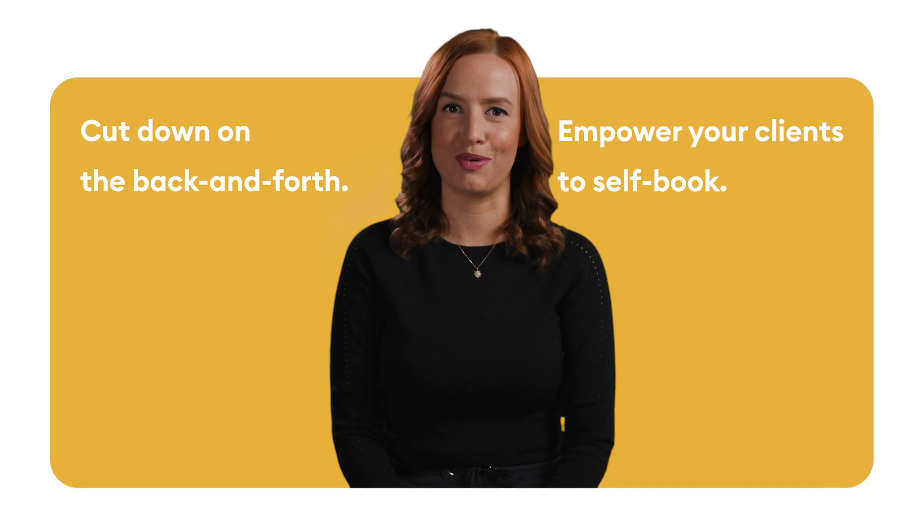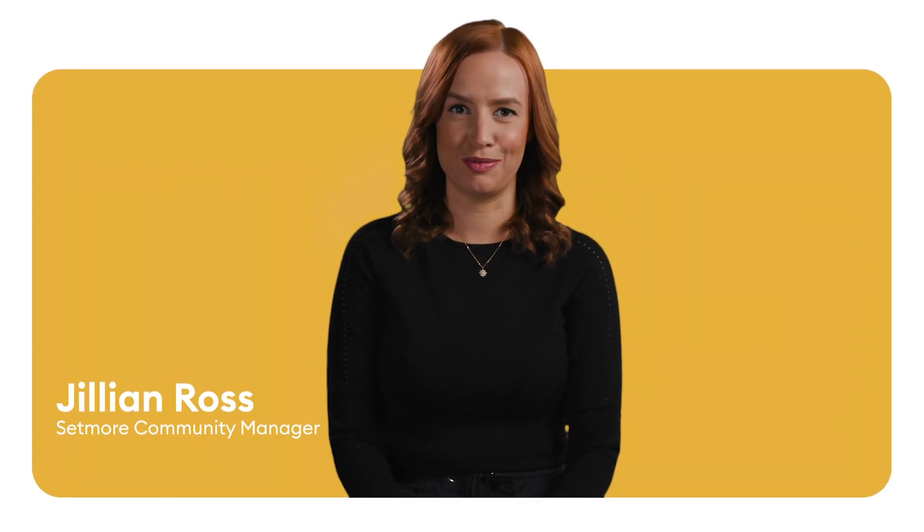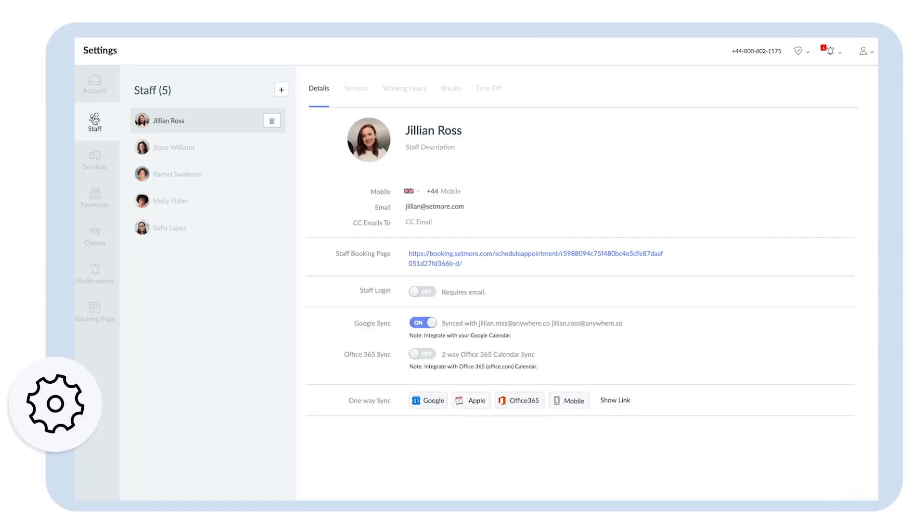Welcome to Setmore. I'm Gillian, your Community Manager. Let's get started with a quick tour. Get set up and start streamlining your bookings.